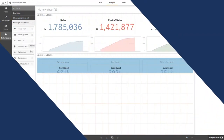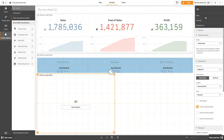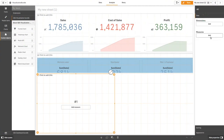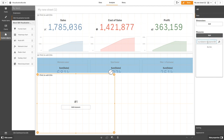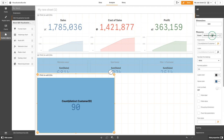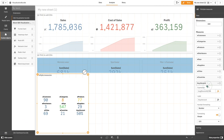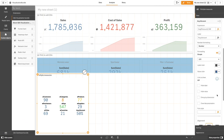You can also create a KPI chart populated with multiple measures. For example, you can add as a measure the number of total customers, the categories, and so on. Once you have populated the KPI with all the measures, you can use colors to highlight the differences between items.